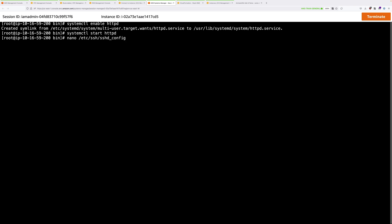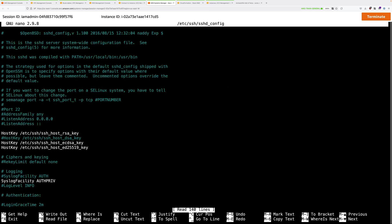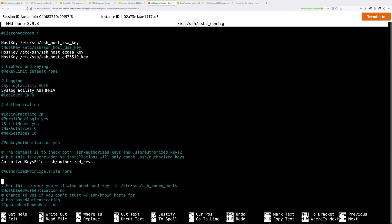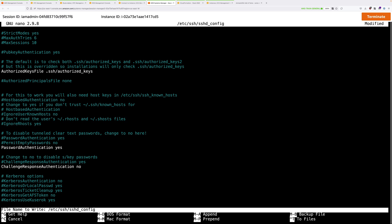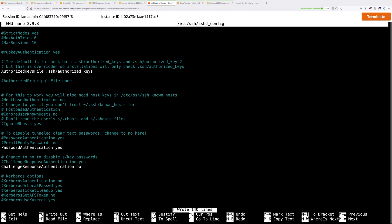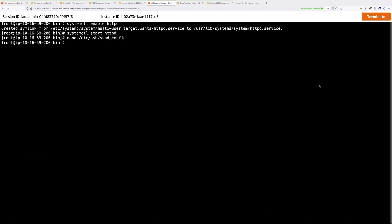So use this command, and that will open the config file for editing. And then scroll down, and we're looking for the password authentication prompt. So this is the prompt we're looking for. It says password authentication no. So we need to delete that and just type yes. Then we need to press control o to save and control x to exit. Next, we need to set a password on one of the system users in order to connect to this instance. So we're going to set the password on ec2-user.